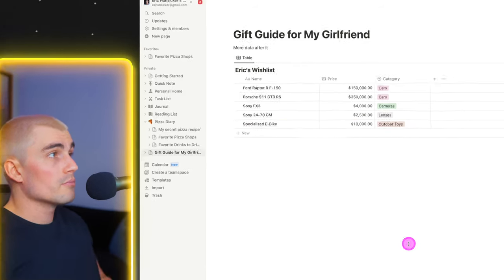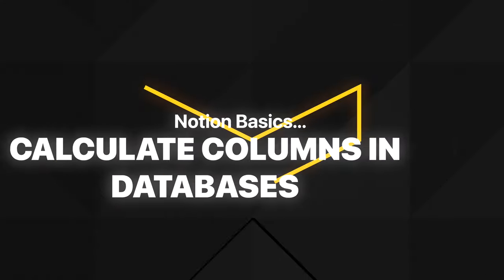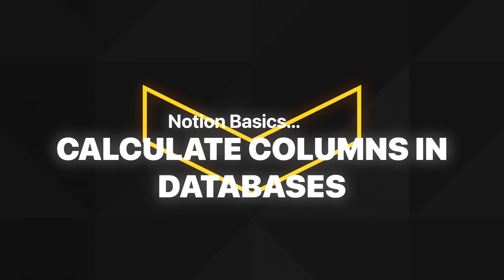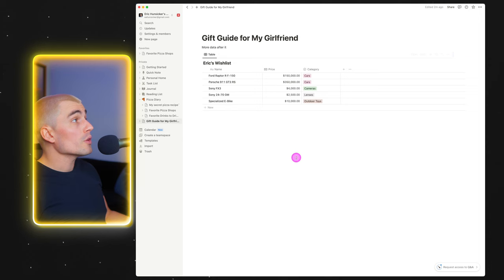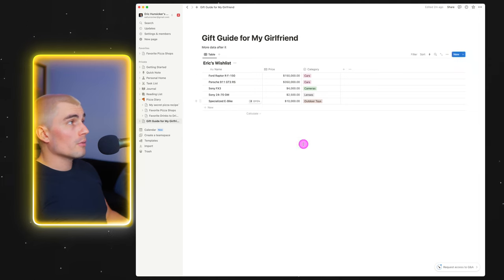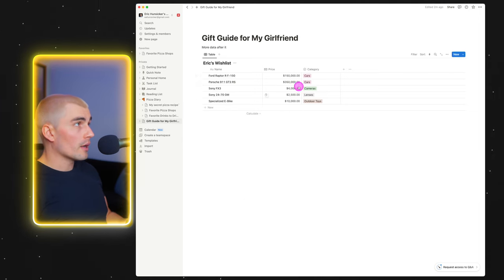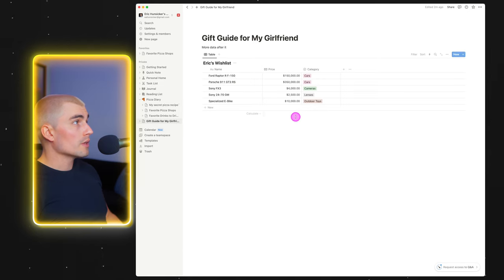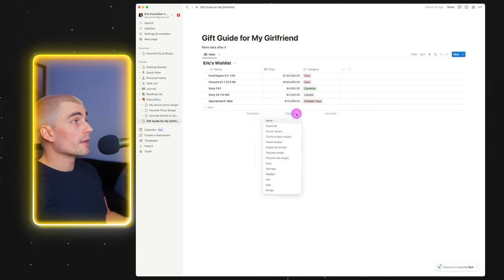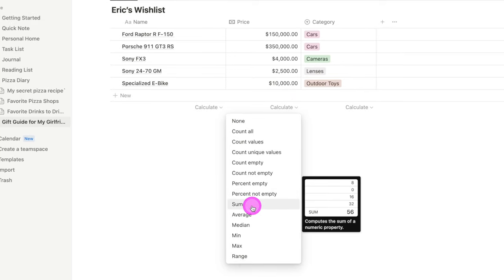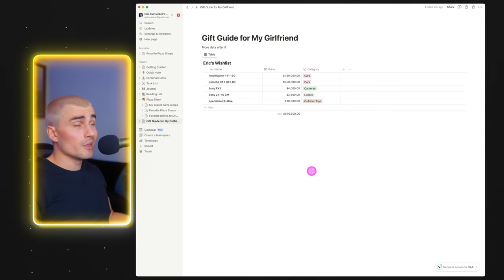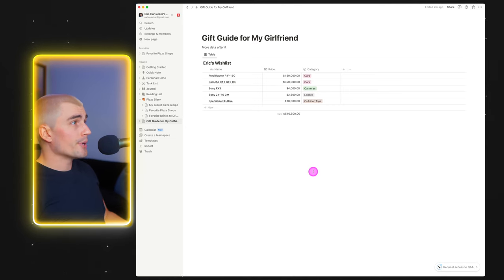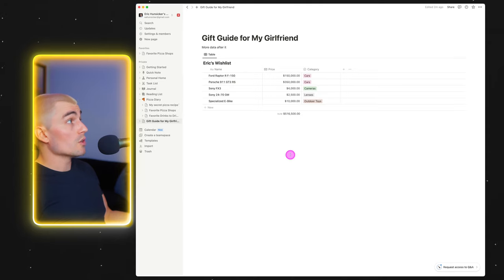While we're here, I might as well show you how you can calculate databases. This list is starting to add up and I don't feel like doing that math in my head. At the bottom of the database, click 'calculate' and select sum. That gives us $516,500. I wanted to keep it under a million — done. That's one feature you can use within the databases.